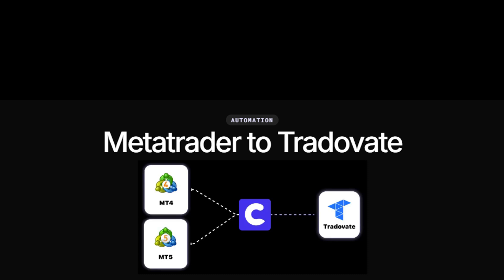Hey traders, welcome back to our channel. In today's video, I'm going to be walking you through how to link your MetaTrader and Tradovate accounts.